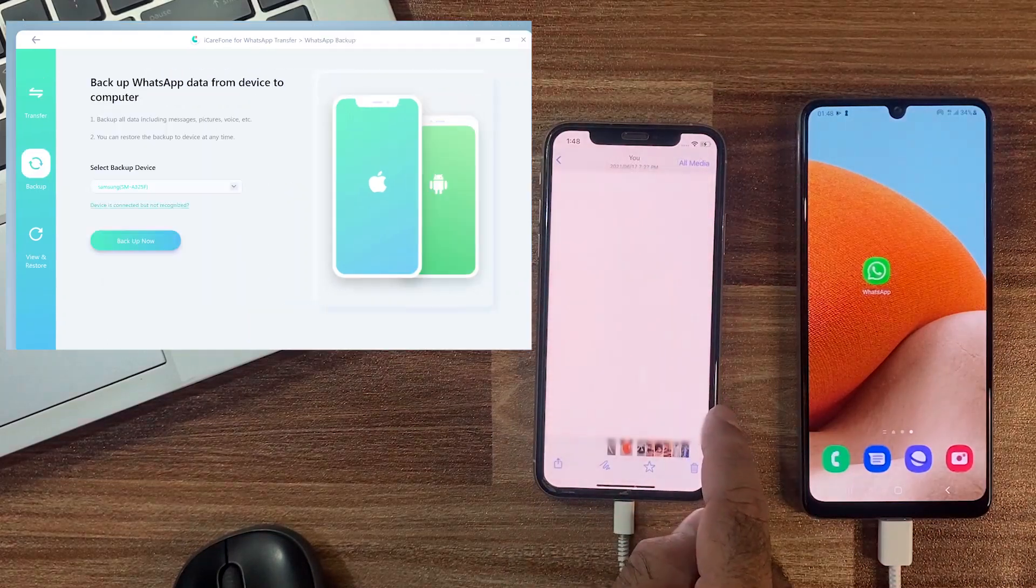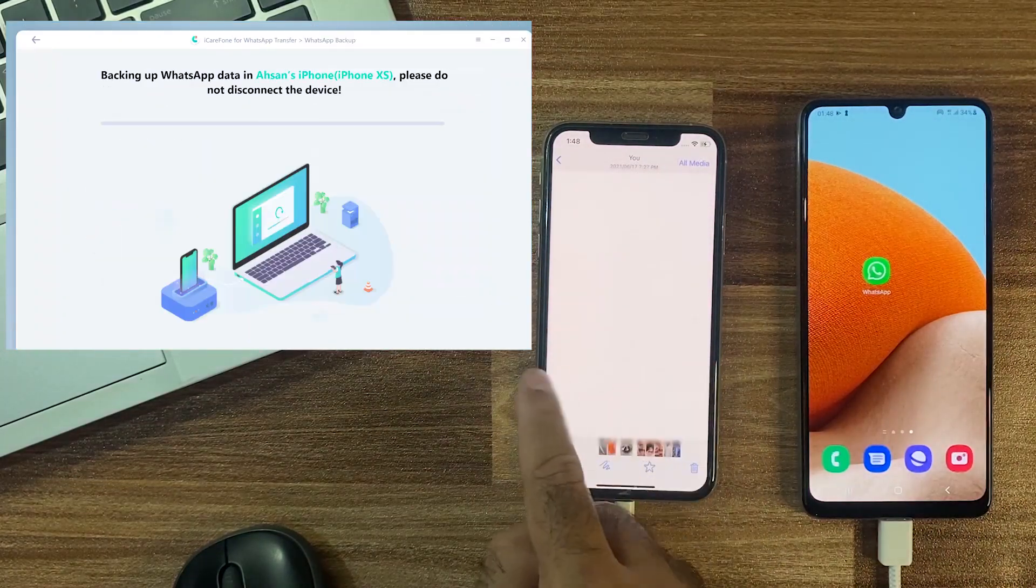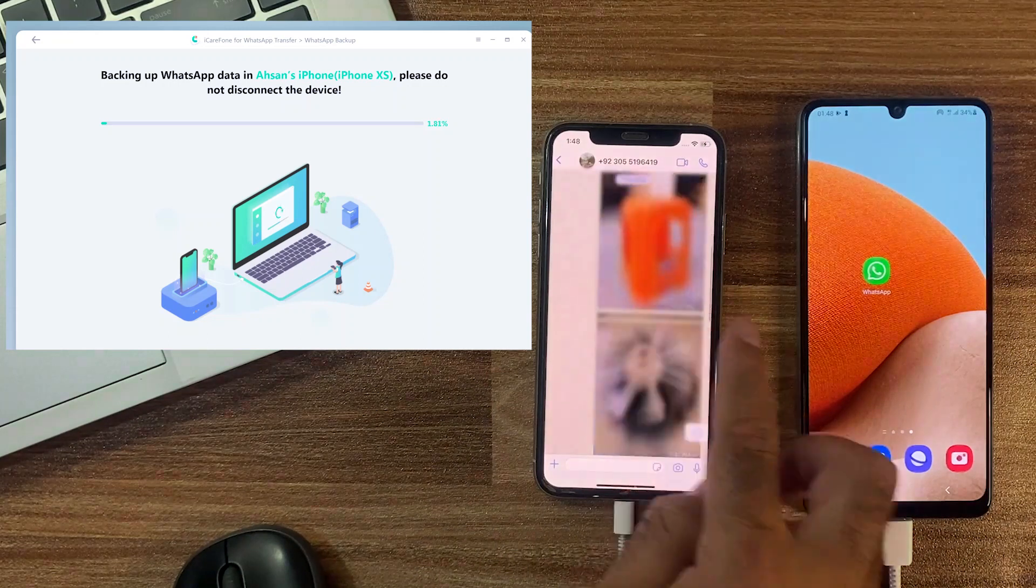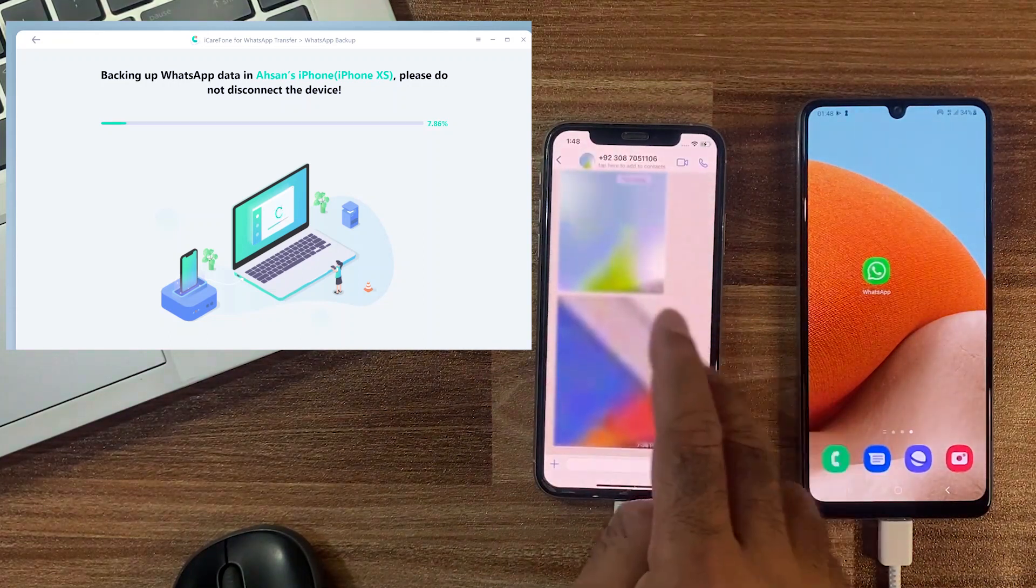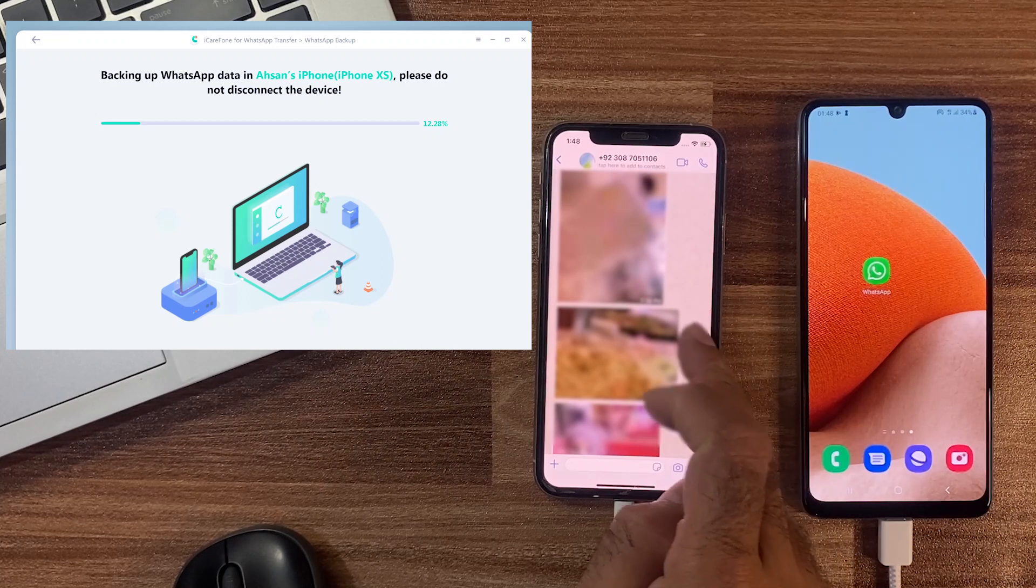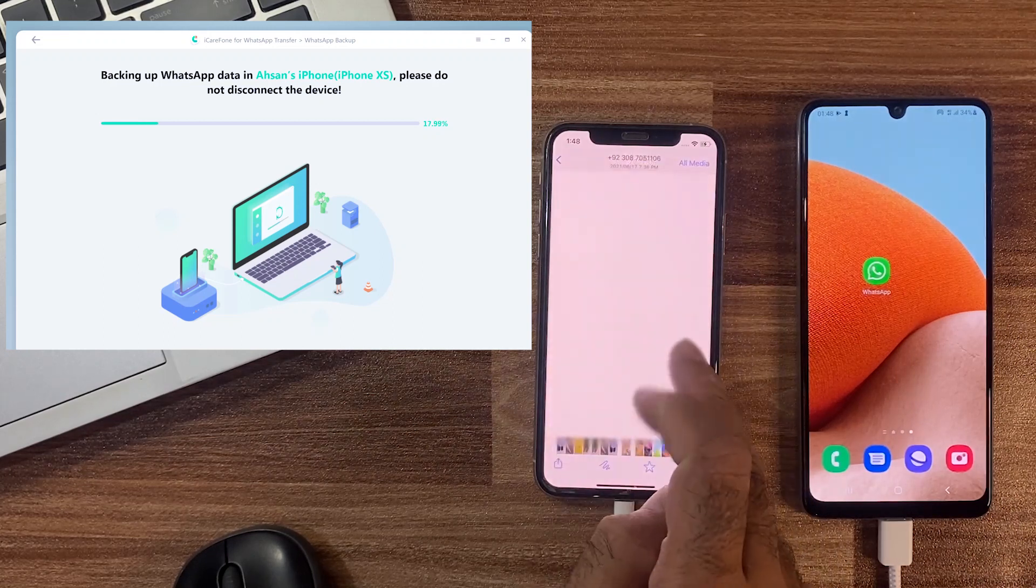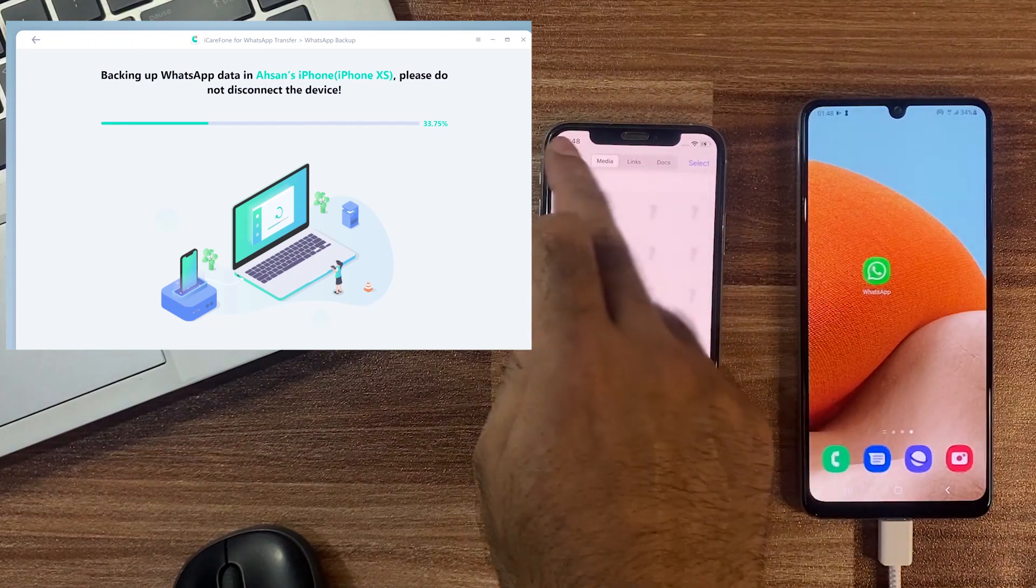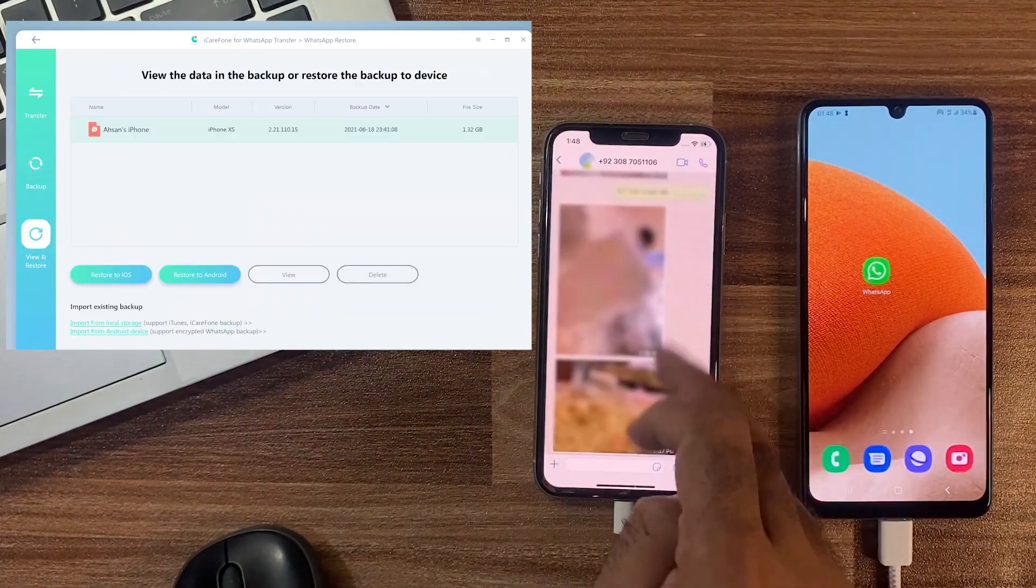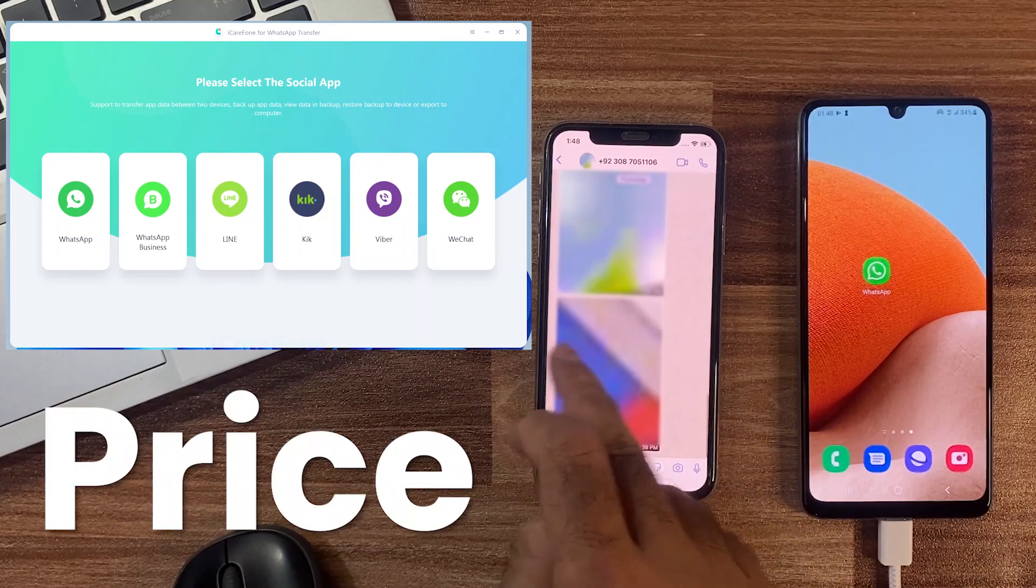You can also use the backup option to backup your WhatsApp data and save it on your PC or Mac with simple steps, and restore it anytime that you want. Backup and restore also works for both iOS and Android platforms. It is the most safe, secure, and reliable tool that definitely helps you.